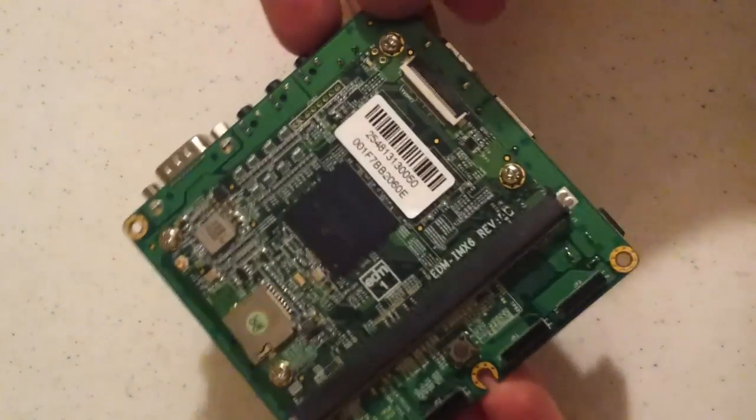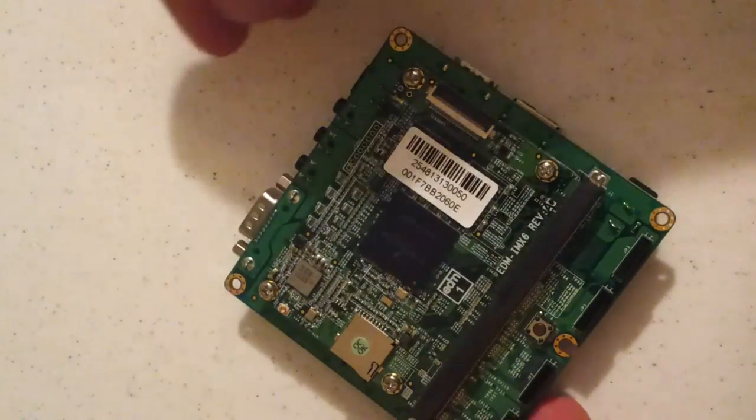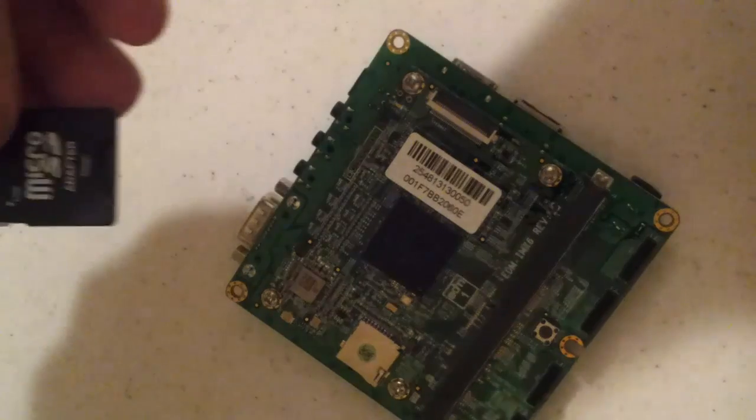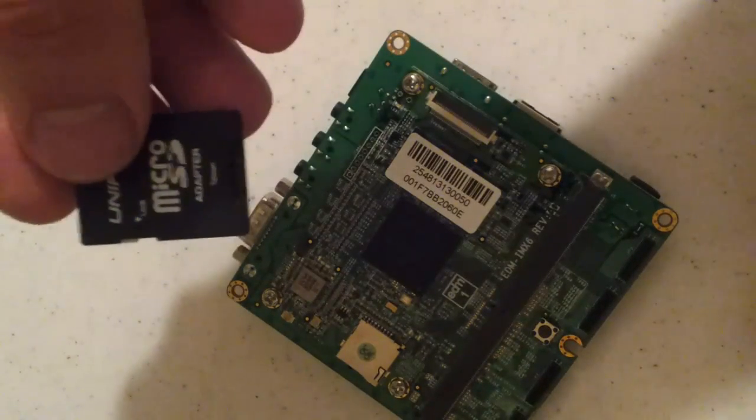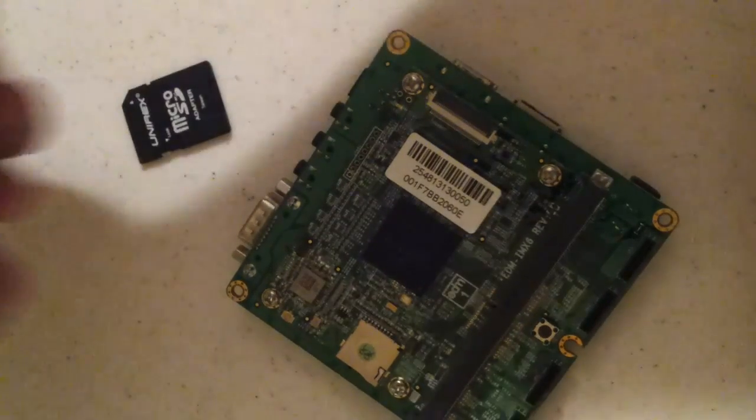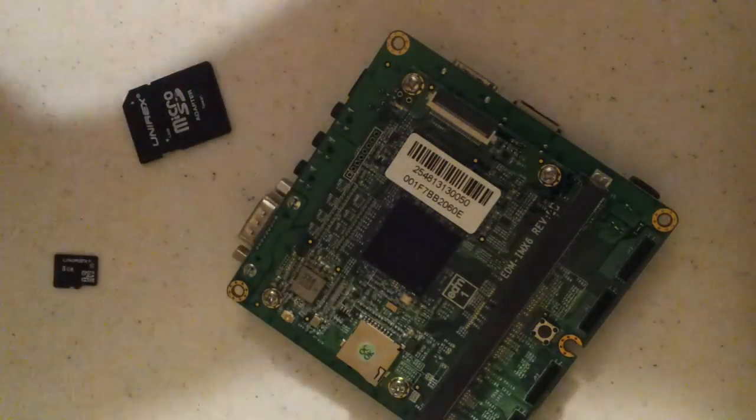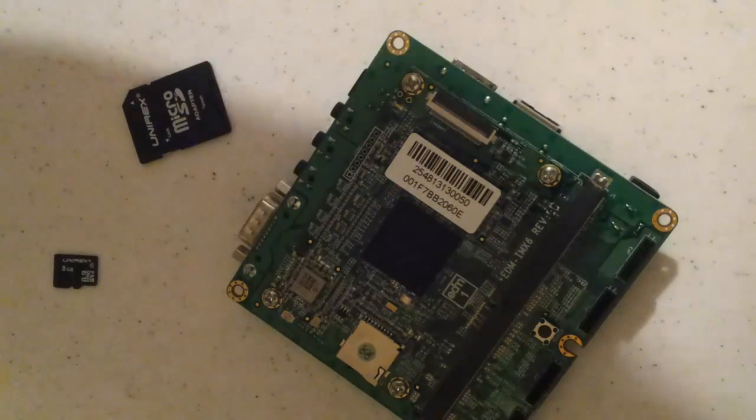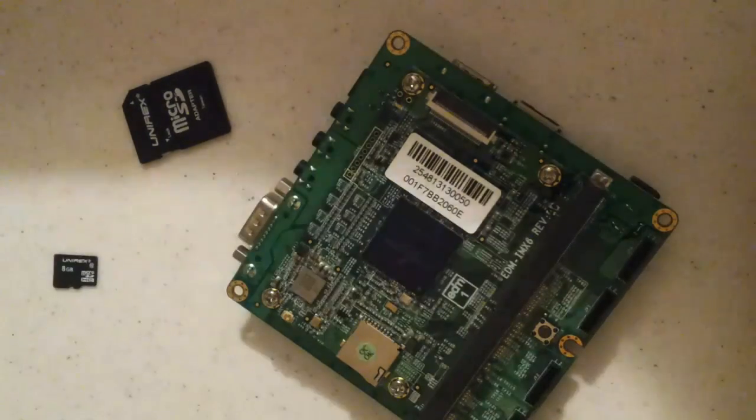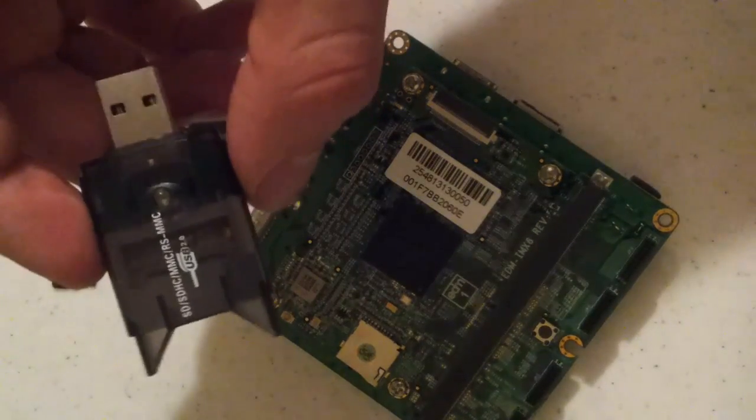All you'll need to follow along is a computer, a microSD to SD adapter, a microSD card, and an optional USB to SD adapter.